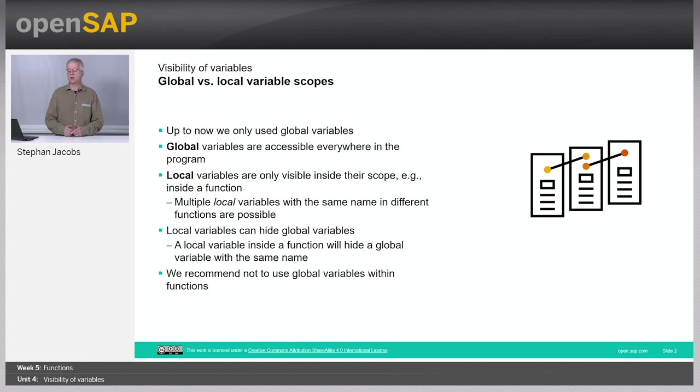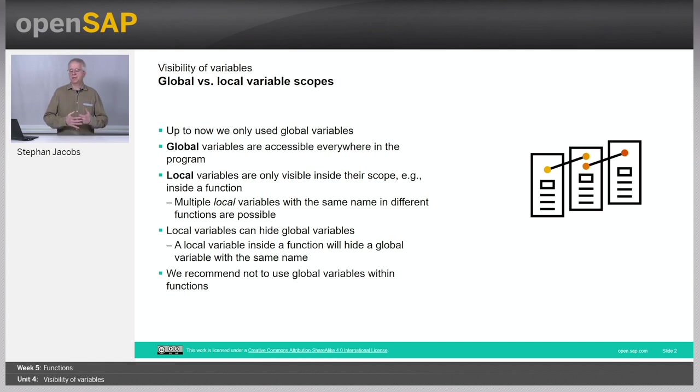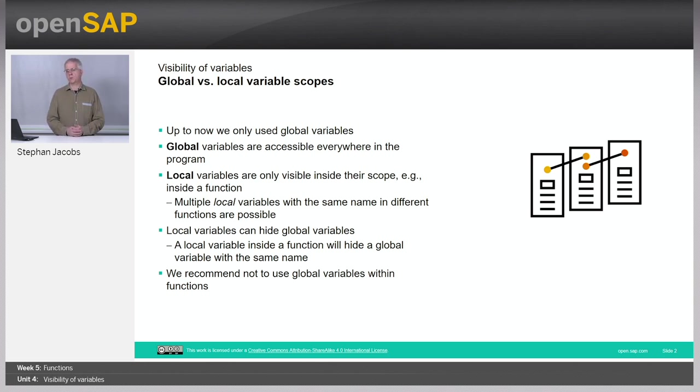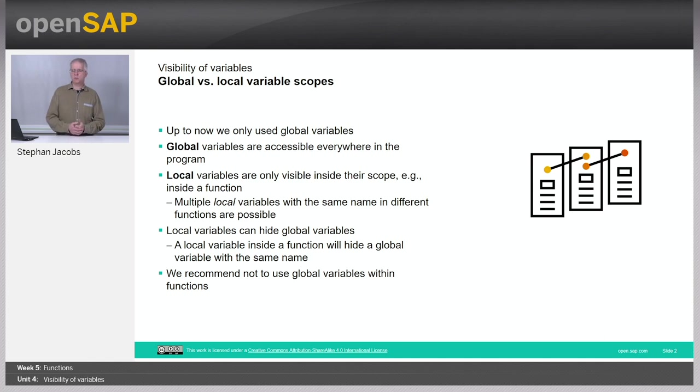Global and local scope. A variable can be defined outside of a function then it exists in a global scope. And the question is, is it actually usable, is it accessible, is it visible within a function? And vice versa. If you have defined a variable within a function, we call it a local variable, is it usable, is it visible, accessible outside of the function in a global scope?